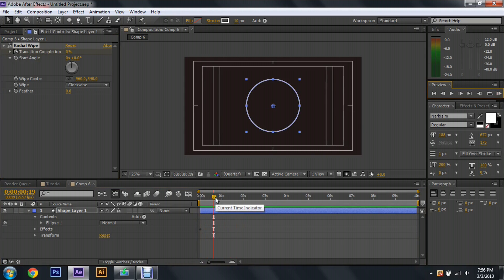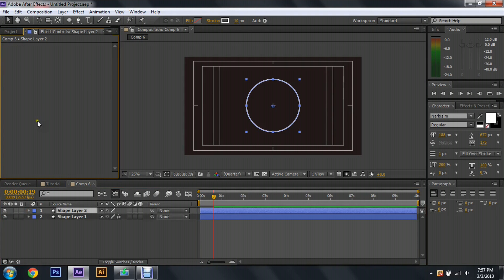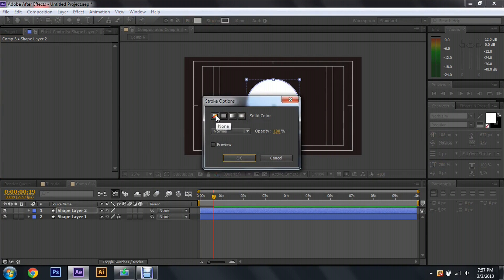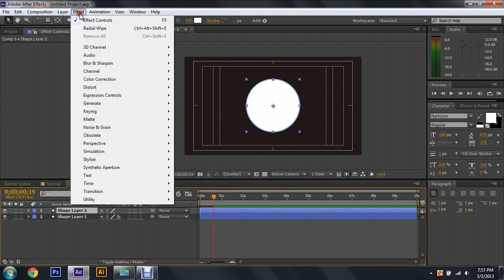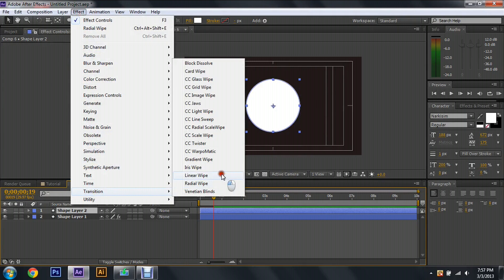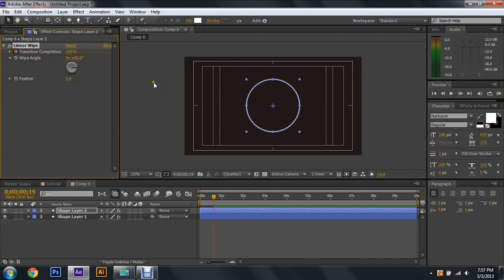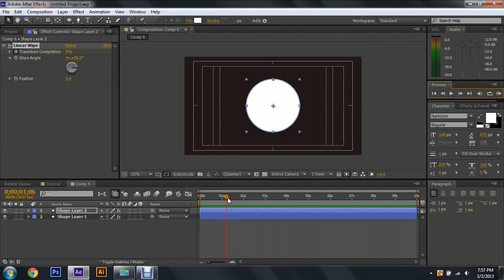For it to fill in, we're going to click on Shape Layer 1, hit Ctrl+D to duplicate it, come up to the Radial Wipe, hit Delete, then change it so that it has a fill — make the color whatever you like. Get rid of the stroke so the stroke is at None. Now on Shape Layer 2, come up to Effect, go down to Transition, and hit Linear Wipe. Change the transition completion to 100 percent, keyframe it by hitting the stopwatch, move about another half second, then change it to zero percent. Now we have the circle that draws itself and fills in.